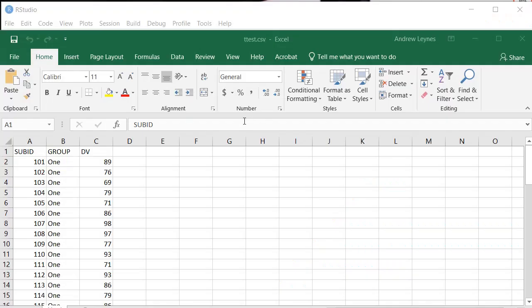Okay, in this video I'm going to give you a quick demonstration of how to do a t-test in RStudio. It all starts with your data file.